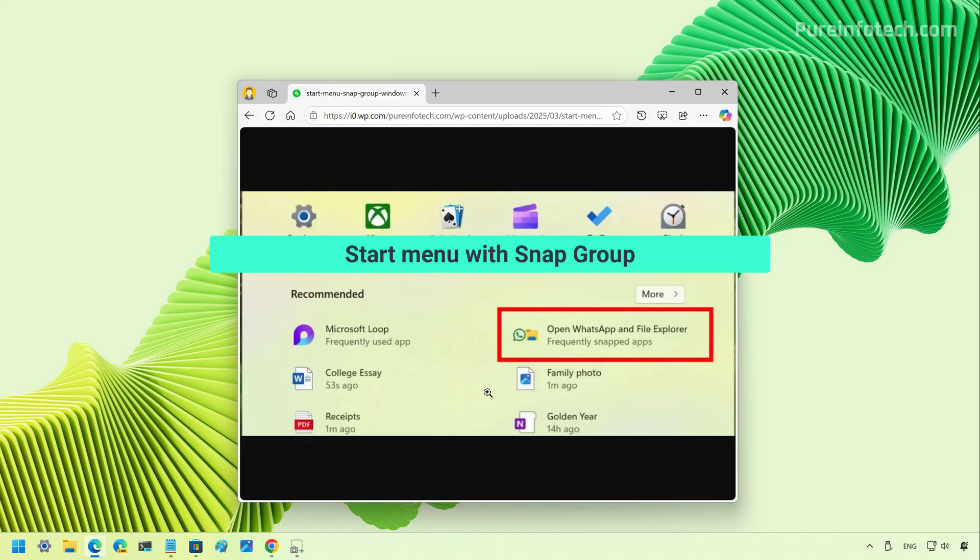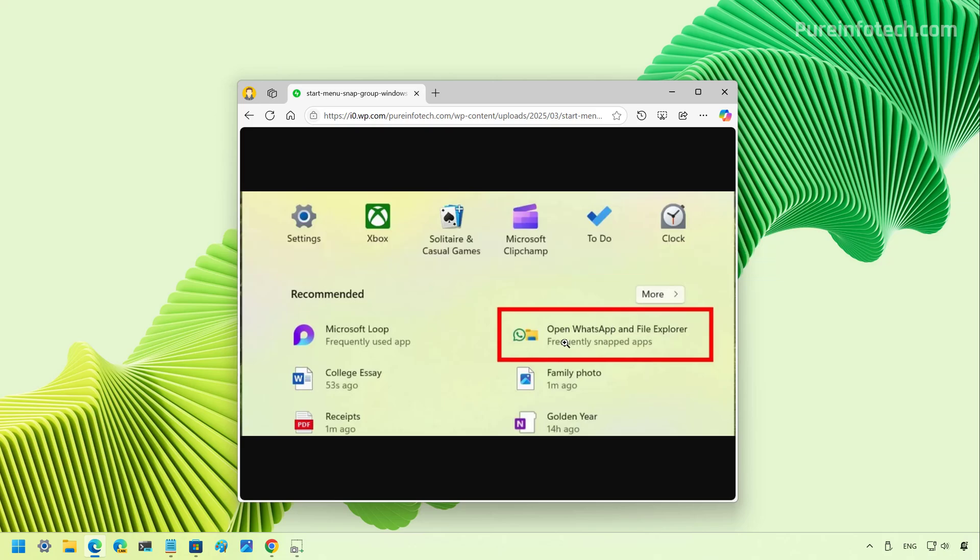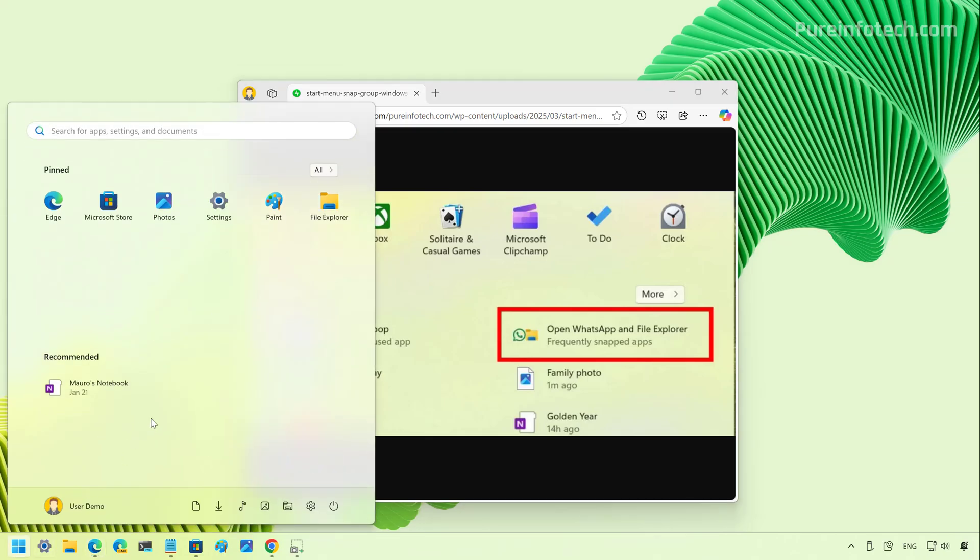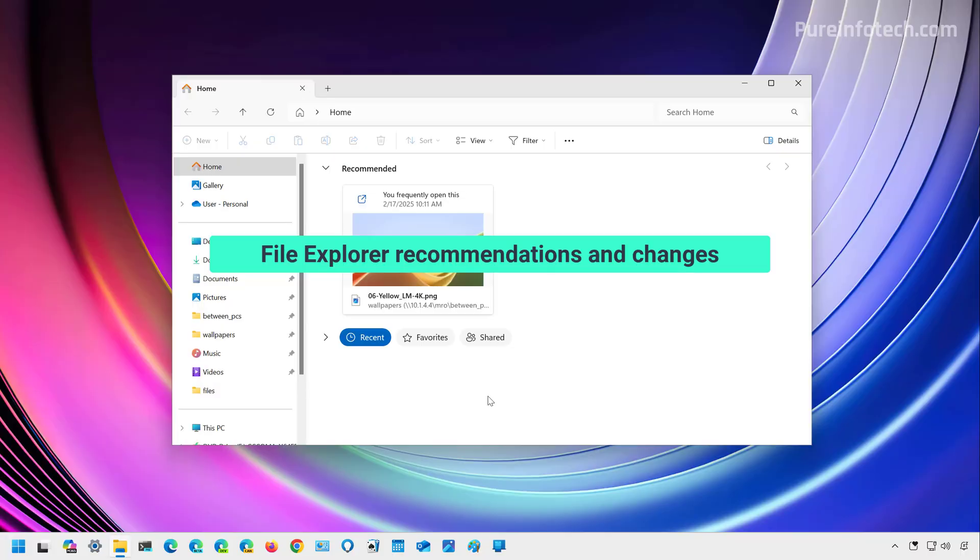Now, starting with this release, Windows 11 adds the ability to show a snap group. As you can see right here with the two apps, the system thinks you're likely to snap together and that's going to appear under the recommended section of the start menu. I have to show you a screenshot because on my computer, I don't have that feature yet.